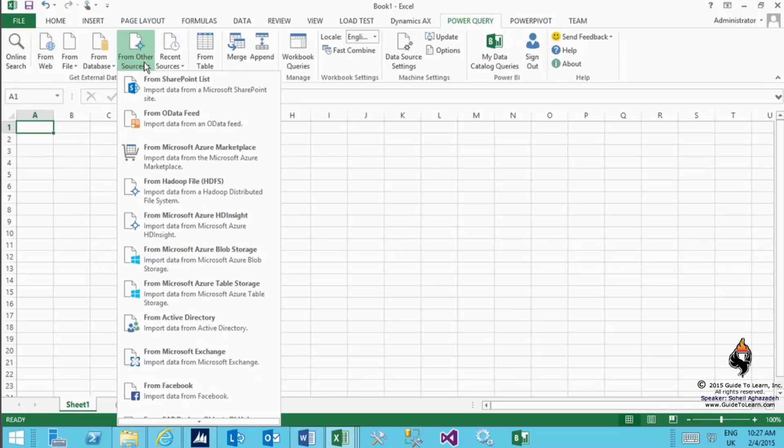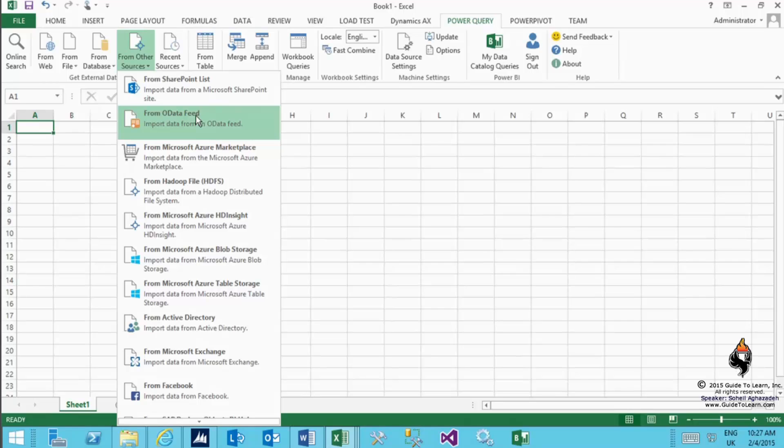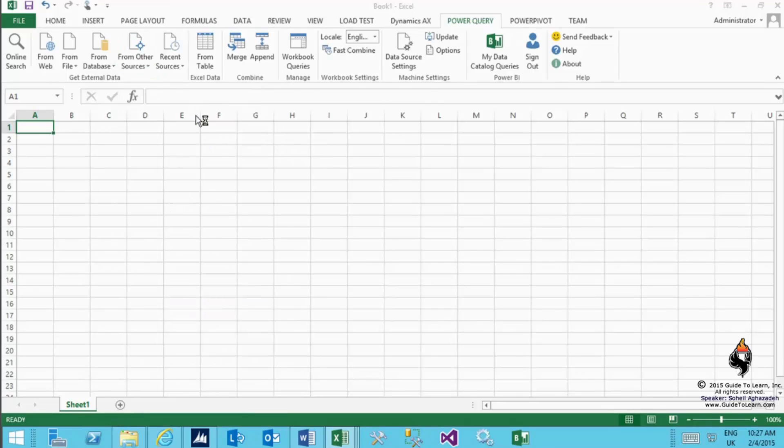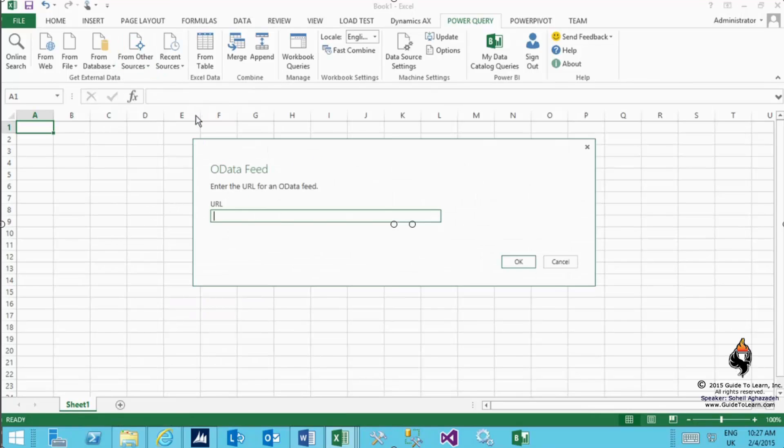By selecting that specific table that comes from the query of Dynamics AX, I need to select from OData feed. This specific utility allows me to automatically search for that specific web service URL that is available.